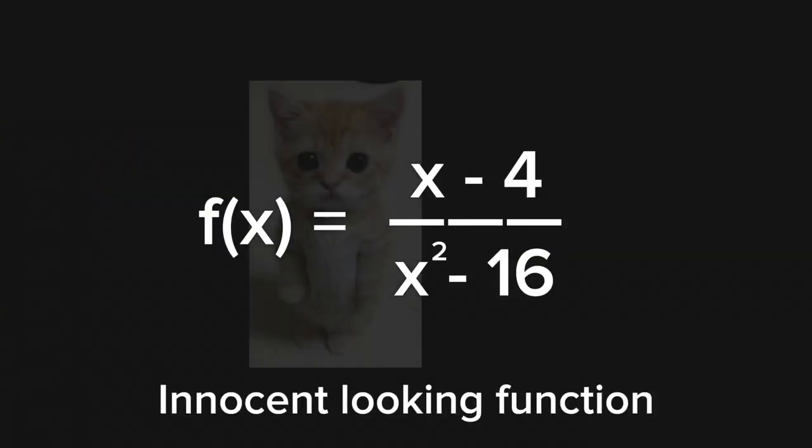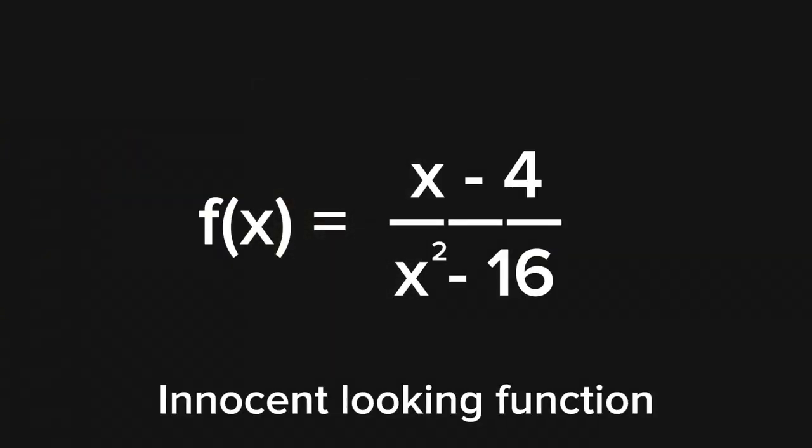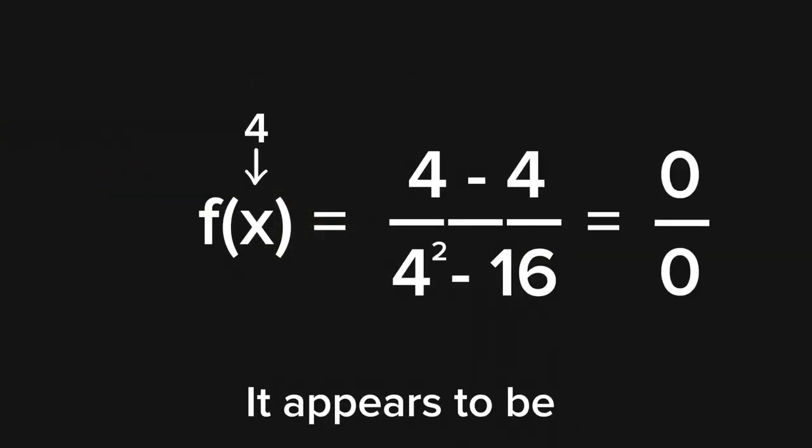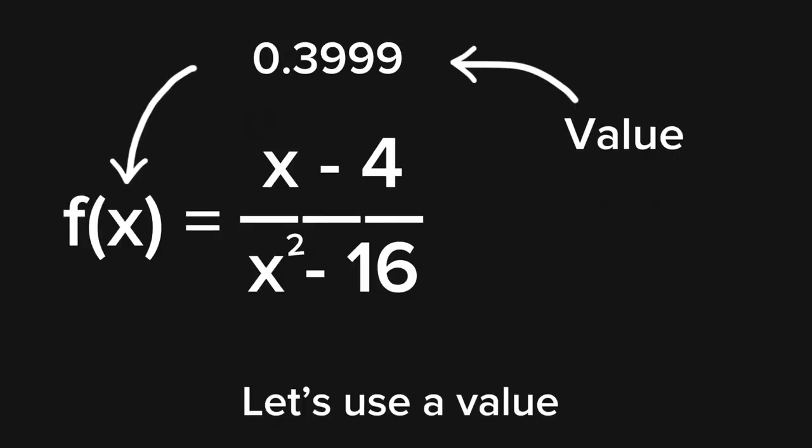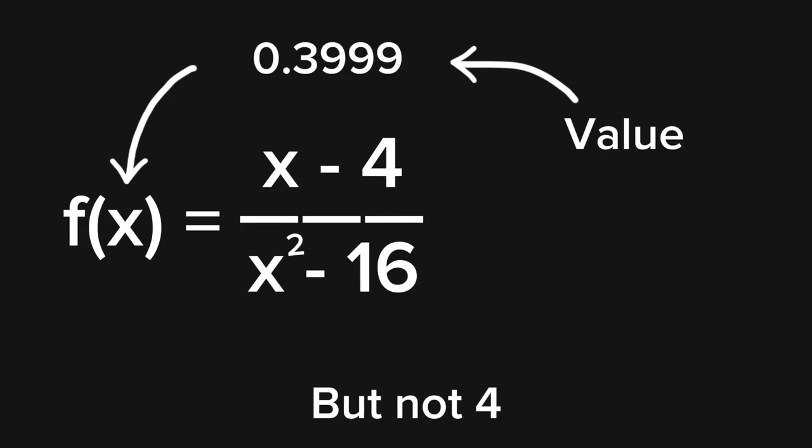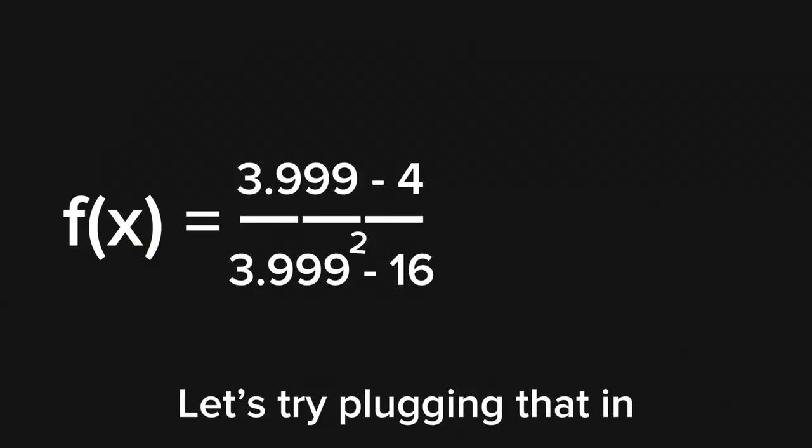Here's an innocent-looking function, but if you put 4 as an input, it appears to be undefined. To figure it out, let's use a value that is very close to 4, but not 4. Let's try plugging that in and whoa, we get a number.